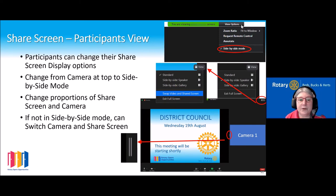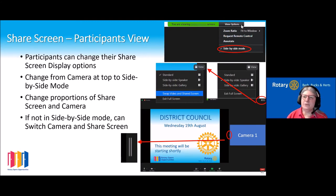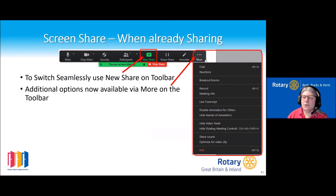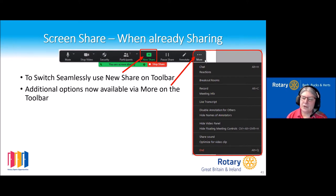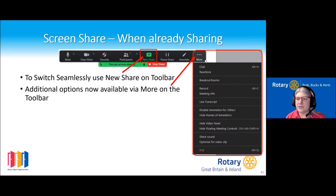If you're not in side-by-side mode, there's also an option to switch the shared screen and the camera — which some people might find useful if they want to focus more on the speaker than the slides. And if you're already screen sharing, to switch seamlessly to a second share, use 'new share' — so you go straight into the share with no stopping. You can seamlessly slip from your presentation to your video and back.